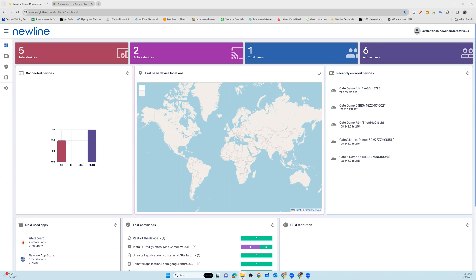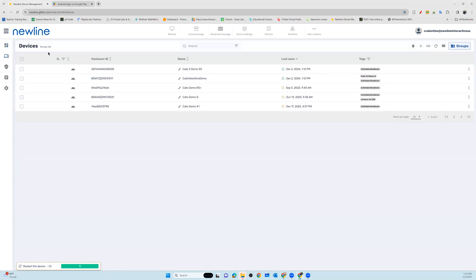We're going to go into our devices and pull an application from the Google Play Store and push it out to our panels. This is fantastic if you have colleagues or faculty members that may need a special application based on their subject matter or just want to have access to something on their panel that they're using on a daily basis.